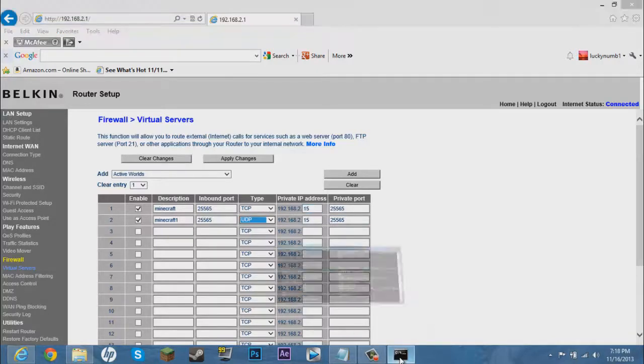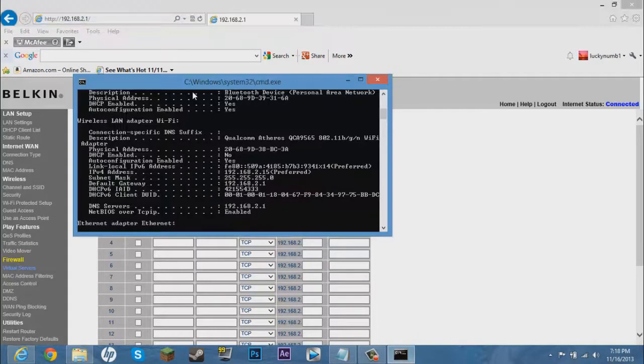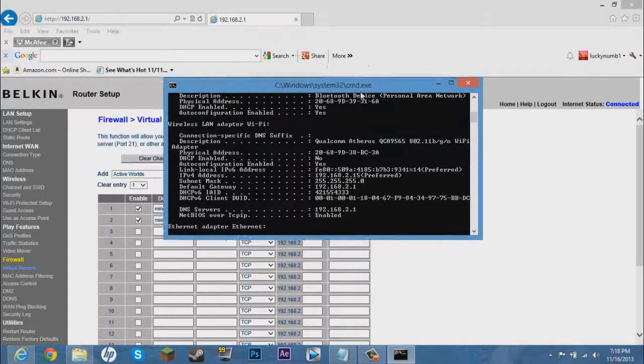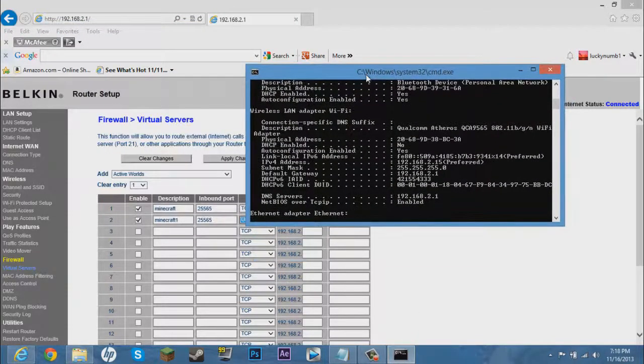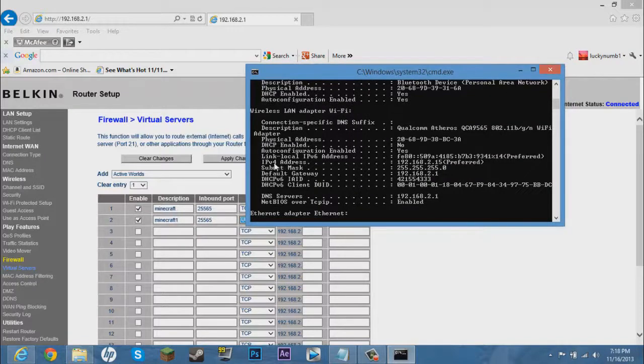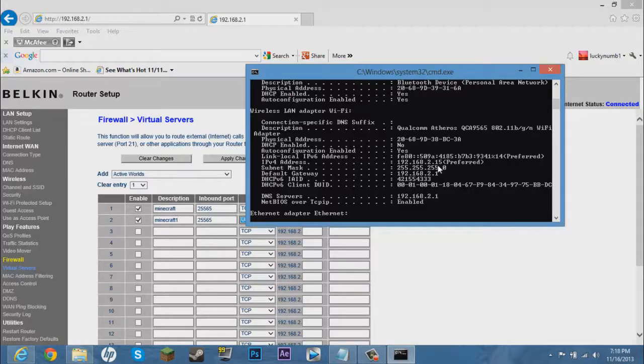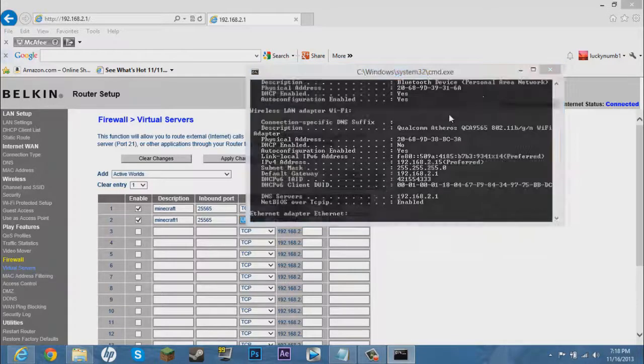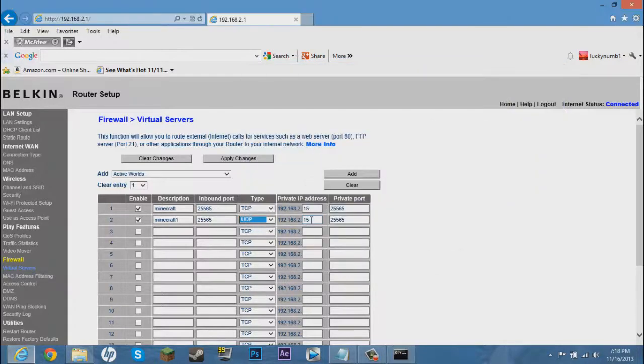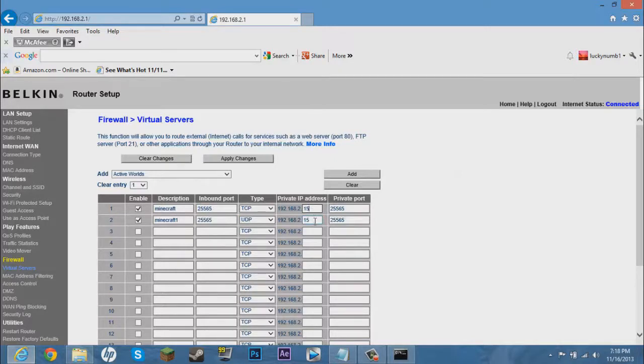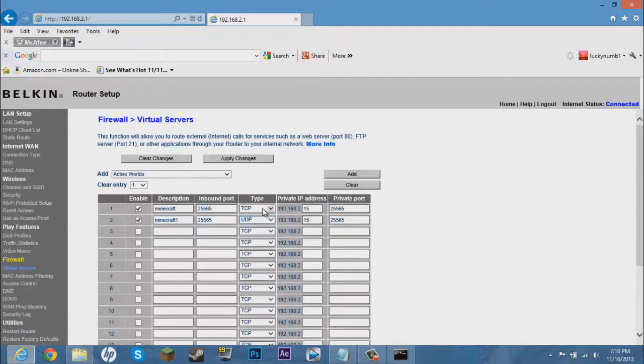Now the private IP address, what you want to do is go back into this command prompt, command prompt. And this IPv4 address, you want to see at the very last two numbers. So .15. So you type in those two numbers right there. Same thing. The only thing different about these is the name and UDP and TCP.